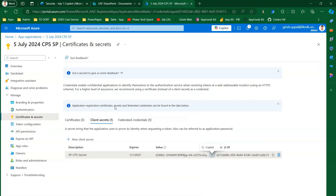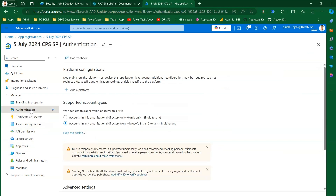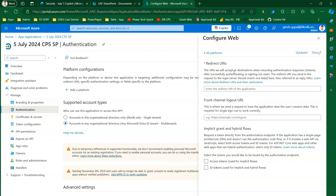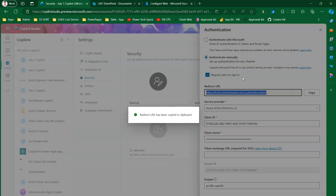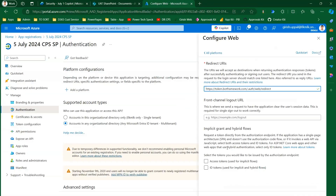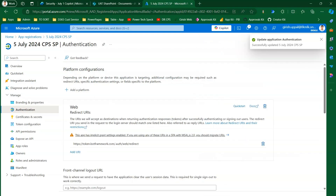Next, set up the redirect URI. Go into 'Authentication', click 'Add a Platform', and select 'Web'. It will ask for a redirect URI — copy the redirect URL from your Copilot settings and paste it here. Then select 'Access tokens' and 'ID tokens' and click Configure. You have now added a web platform and configured the redirect URI.